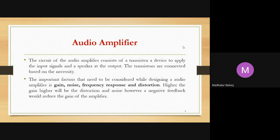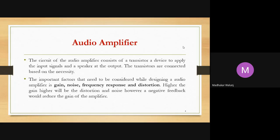The circuit of an audio amplifier consists of a transistor in a common emitter mode. It will help us to build an audio amplifier. It applies the input signal and gives the output signal to the speaker. The transistor is connected based on the necessity, and in the case of an audio amplifier, the important factor that needs to be considered while designing is gain.